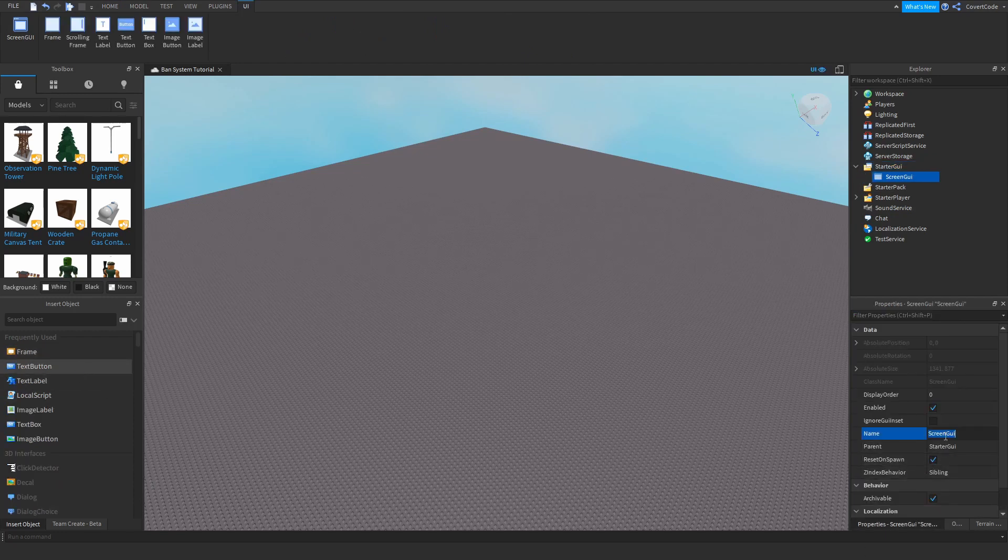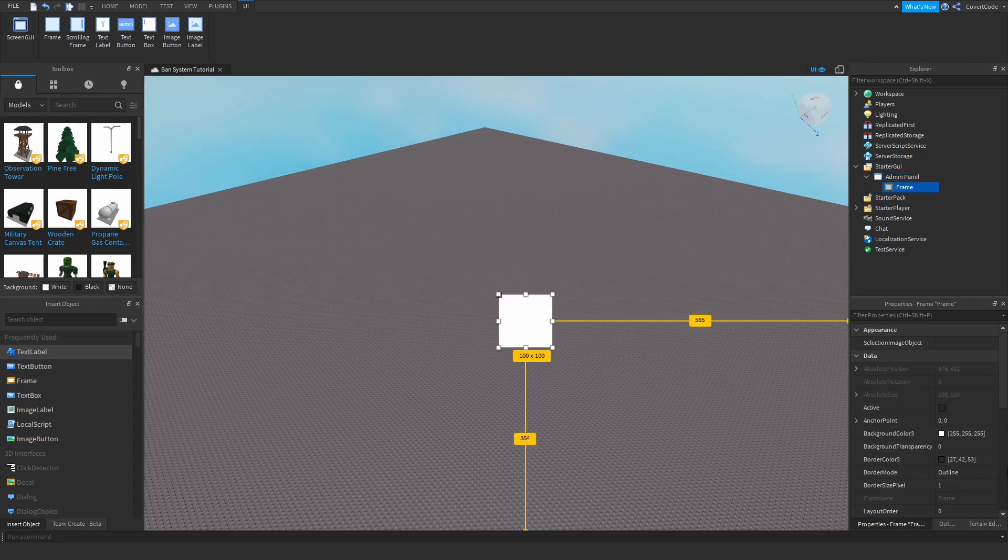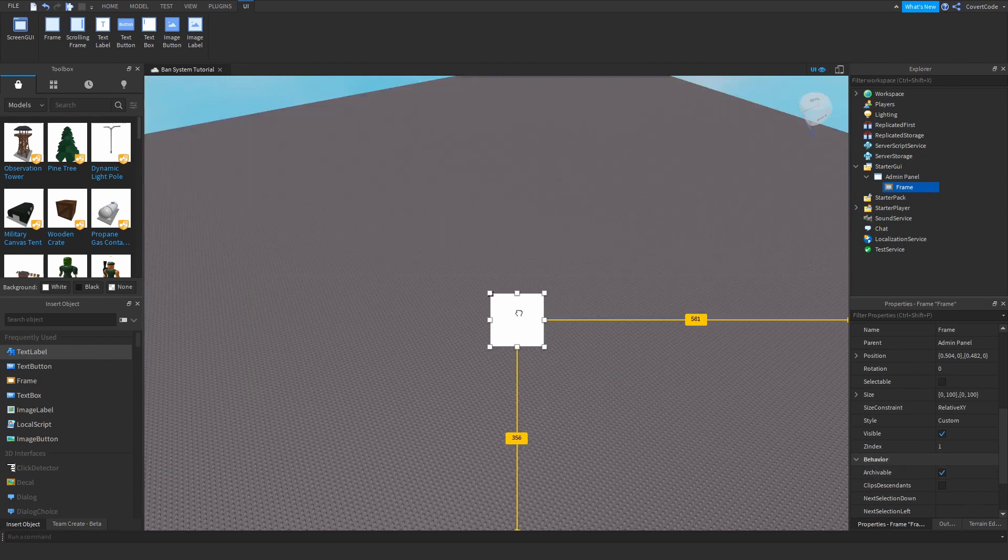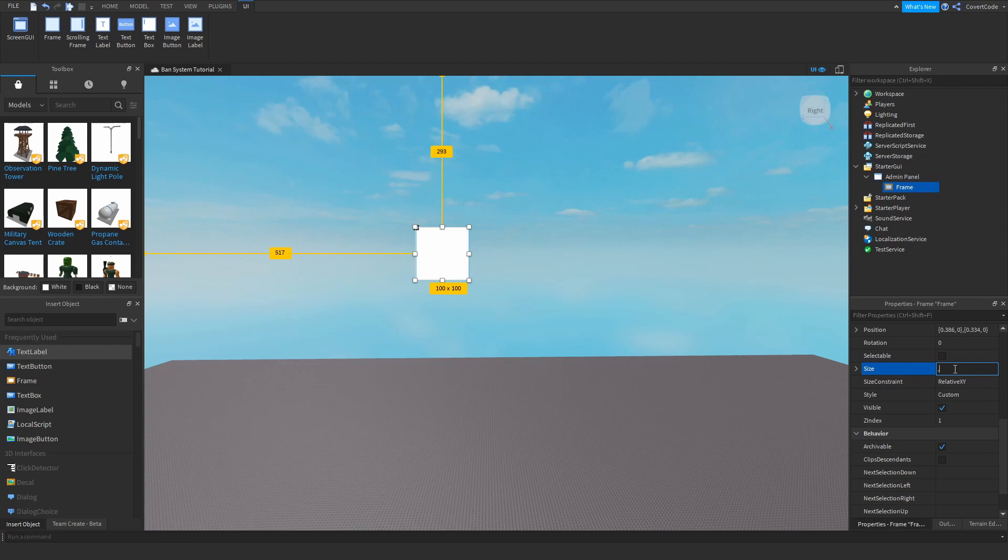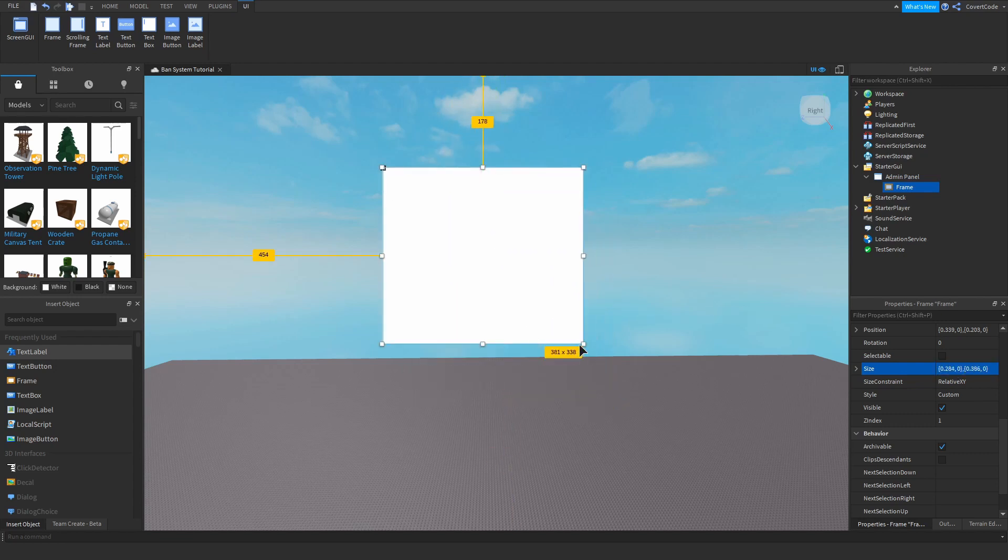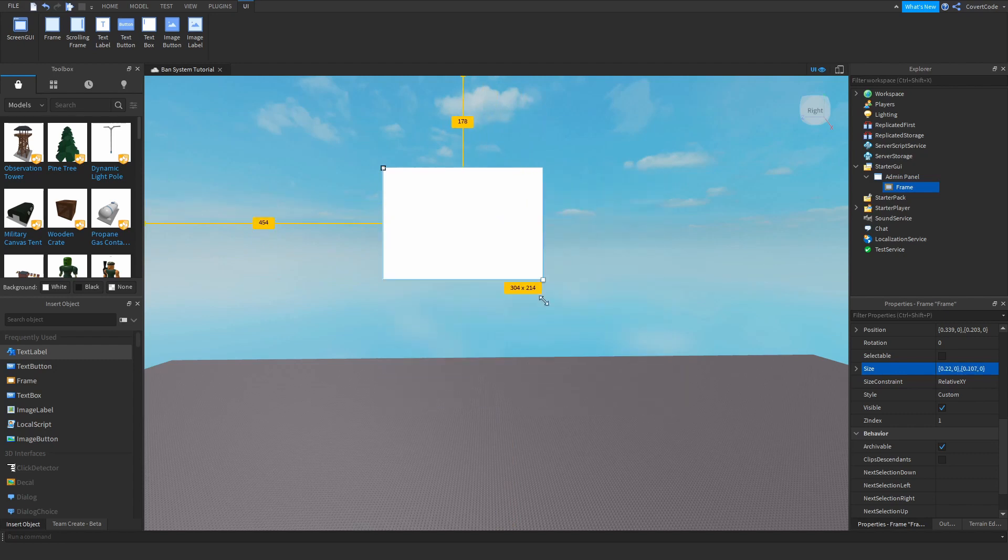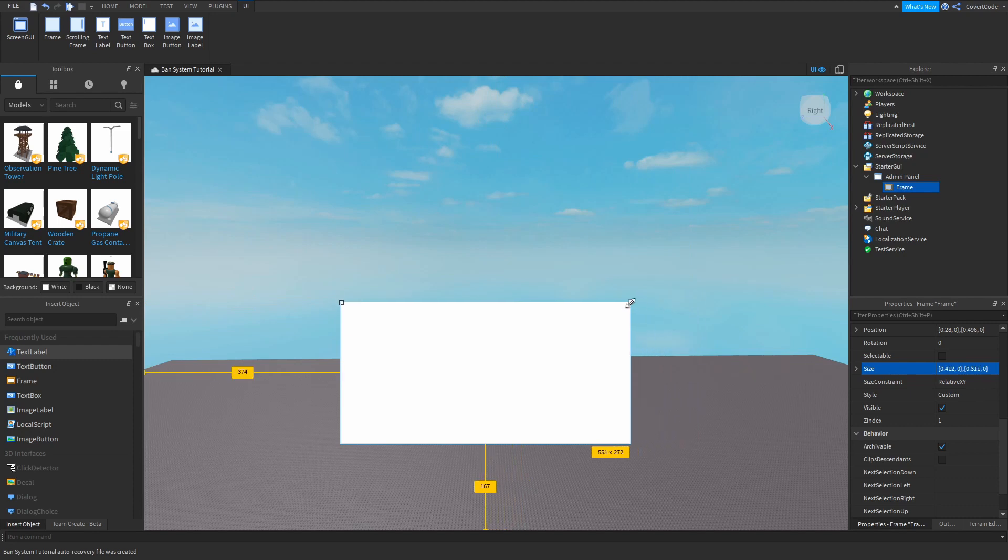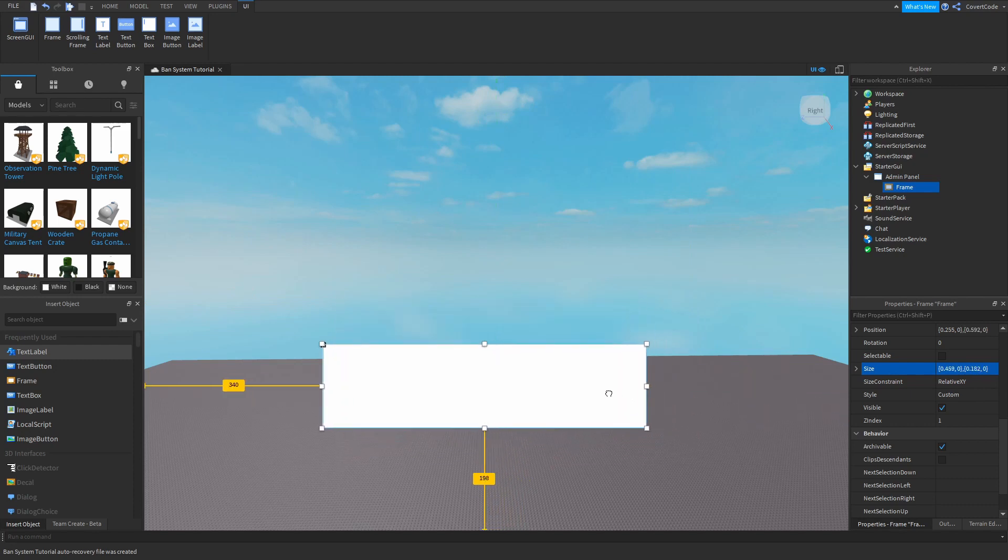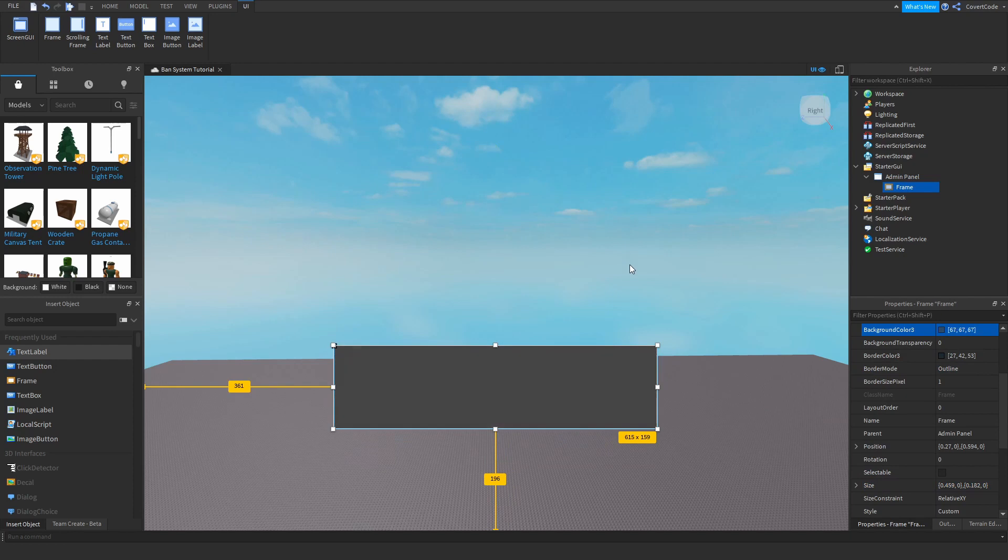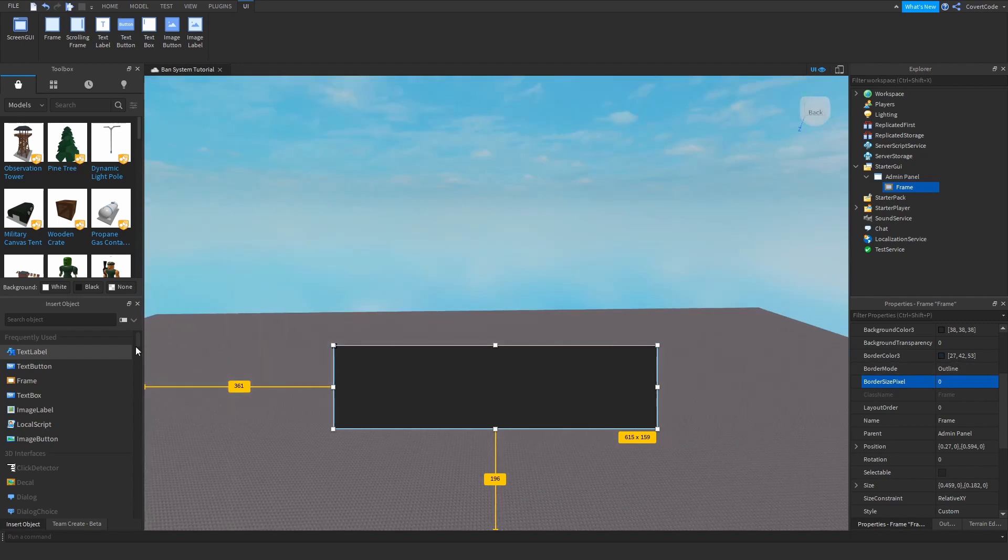So let's name this admin panel and get a frame going here. Let's change this to scale here and drag this to the desired size. Let's make the frame first. We don't really need something that large, maybe something like this will do. Change this to nice darkish colors. Remove the border size pixel, unless you want that, it's up to you.